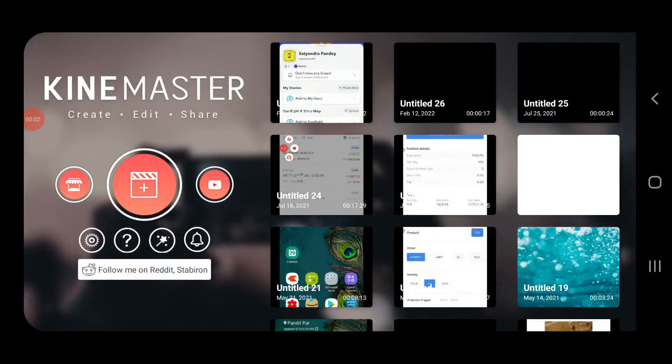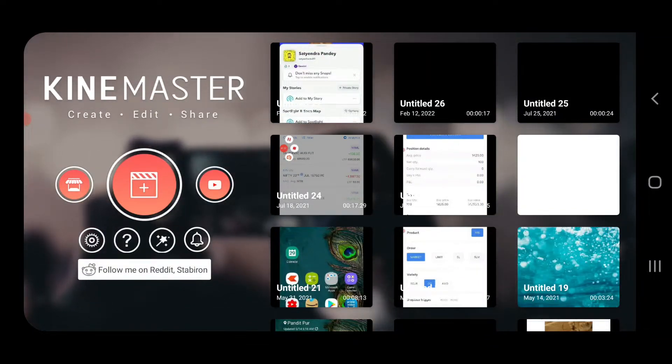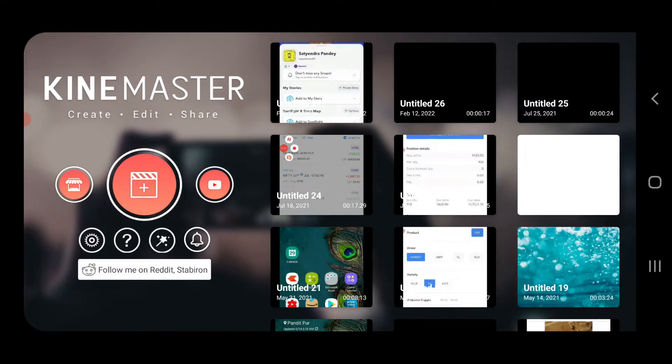Hello everyone, in this video I will show you how to blur any object in a video in KineMaster.